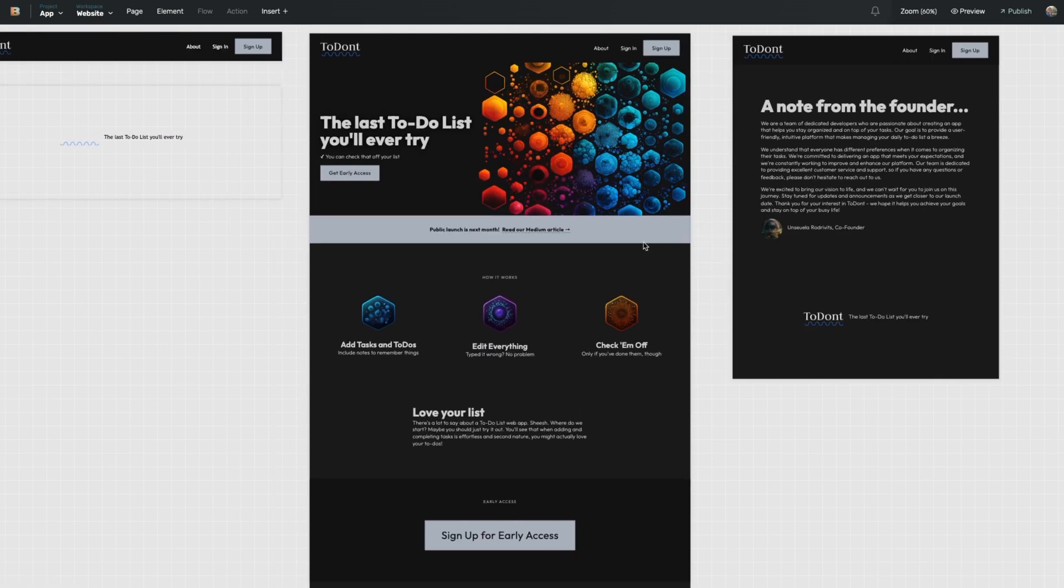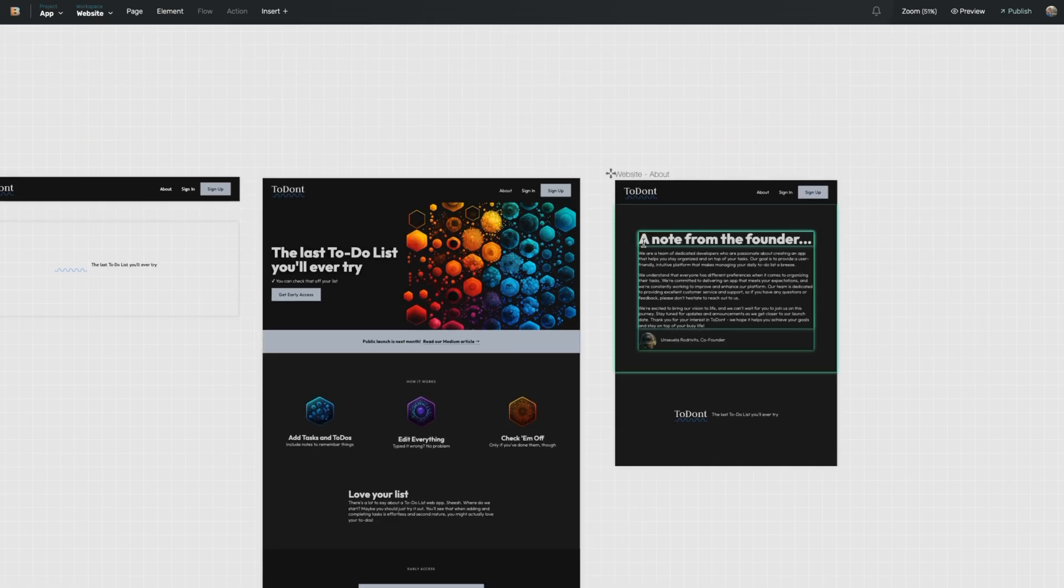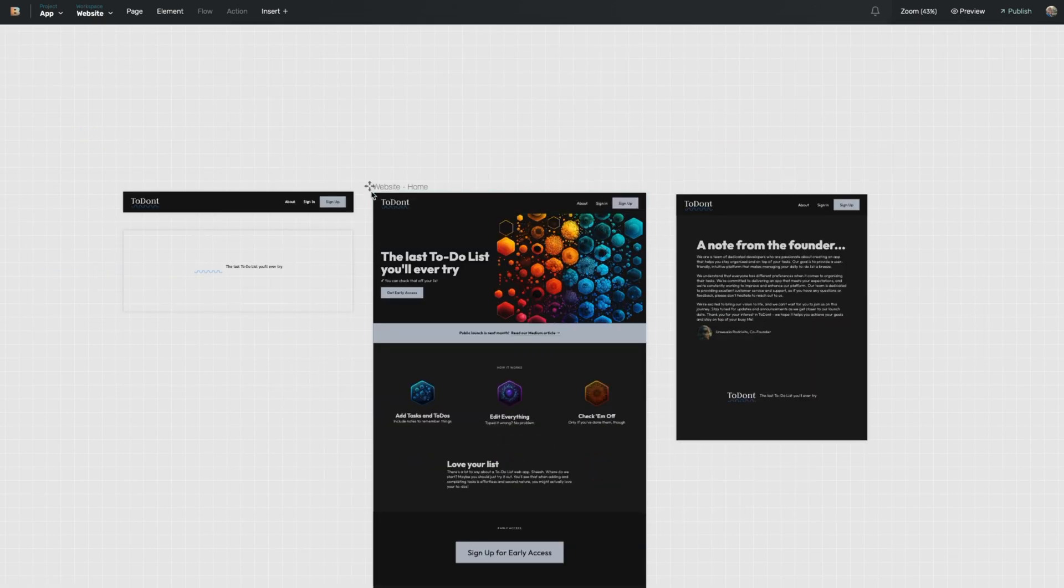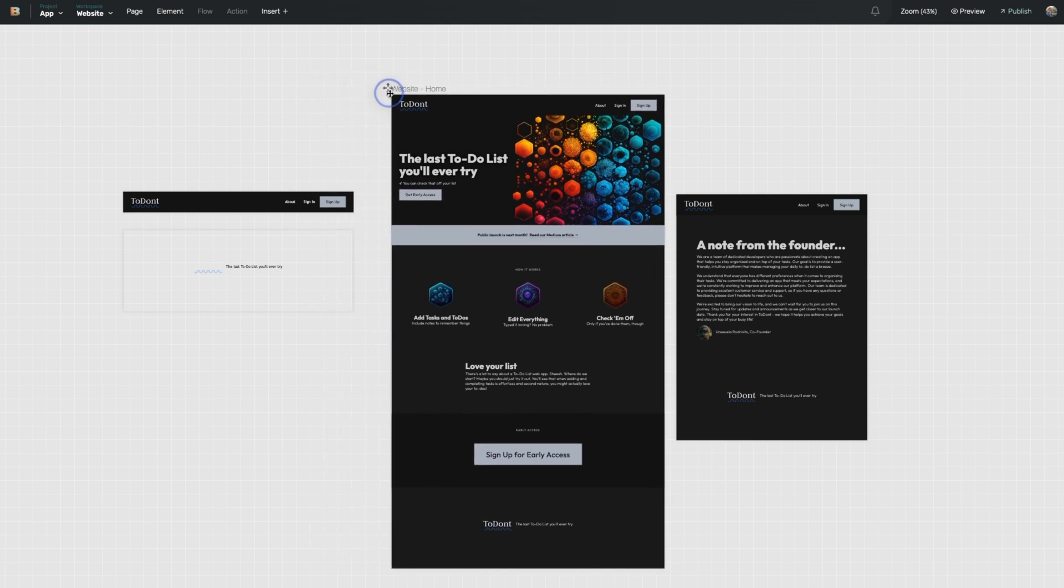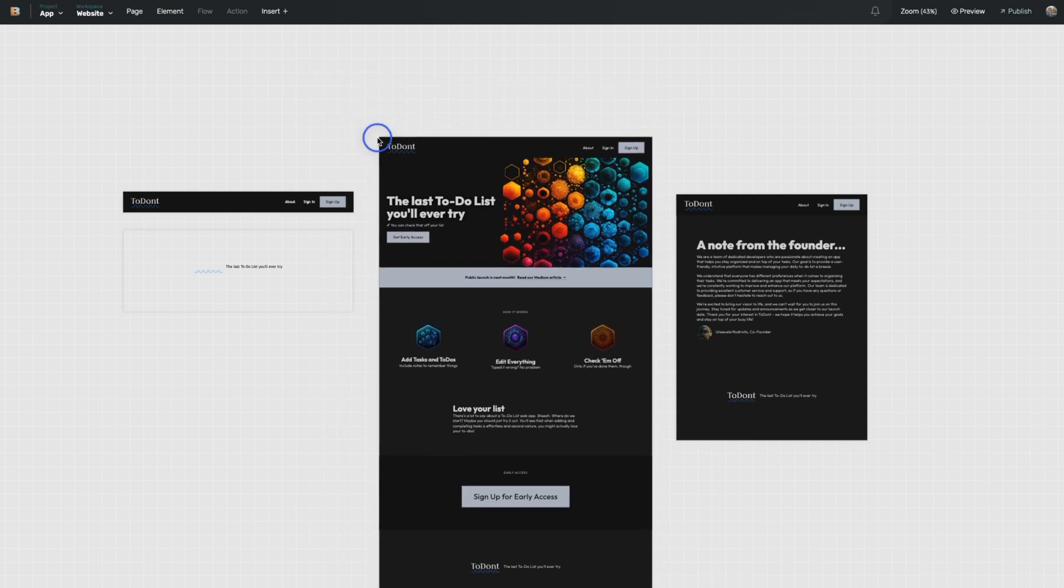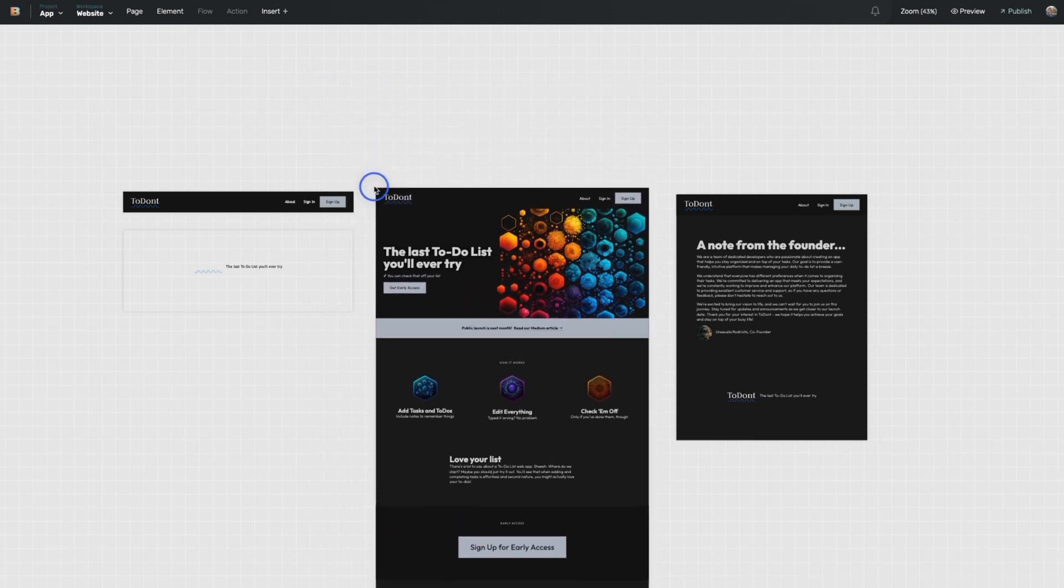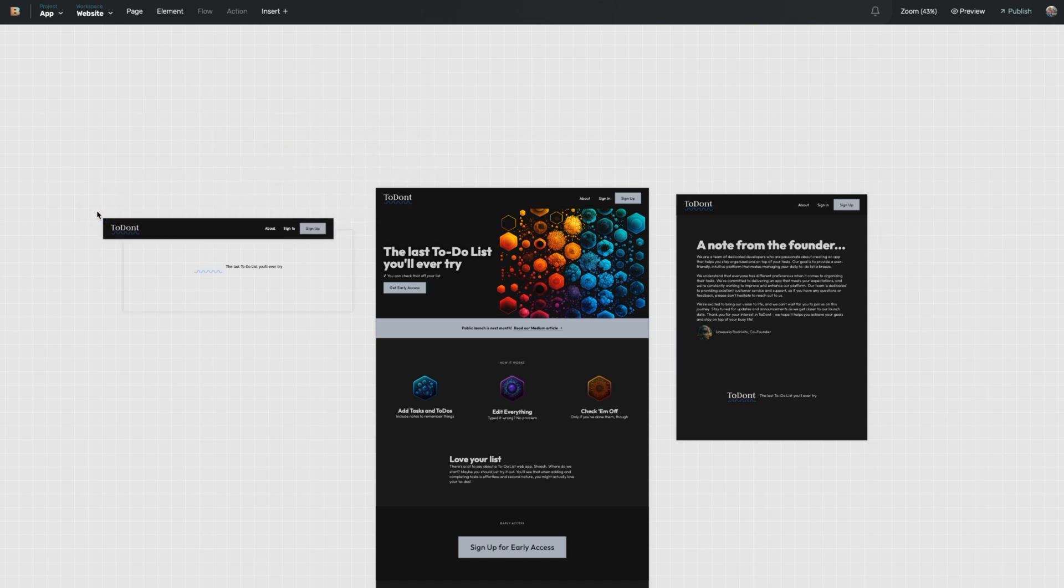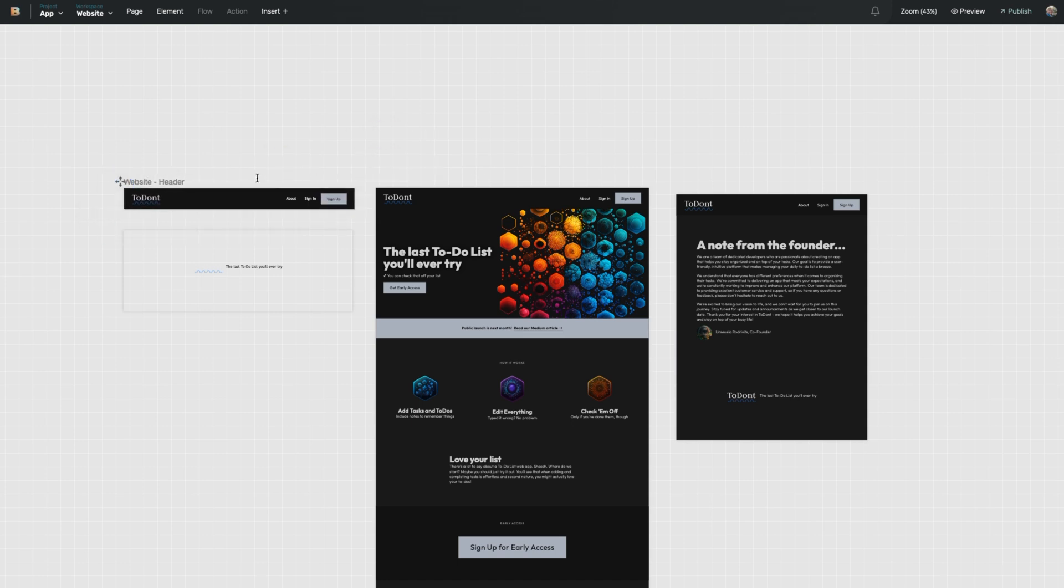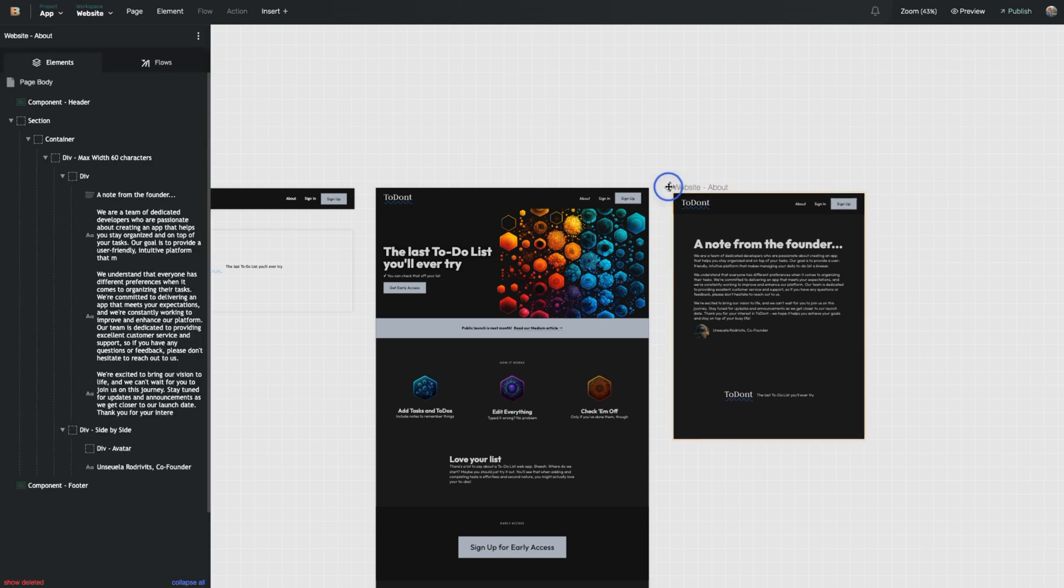Inside of the infinite canvas, you can drag your pages, position them however you want. Maybe you wanted this right over here. Maybe you wanted to have a left to right layout of the path that the user is going through.